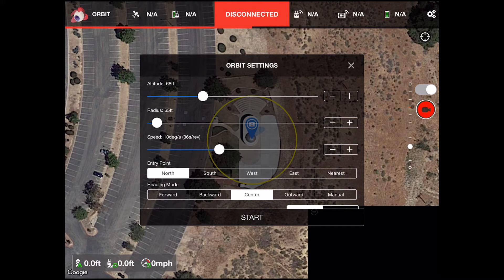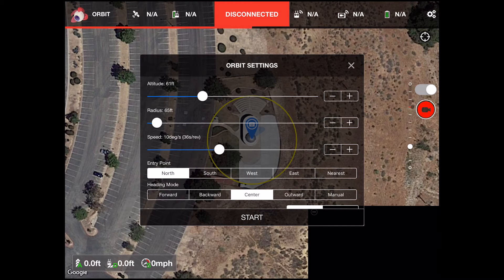First up is altitude — it defaulted to 97 feet, so I will change that to 61 feet to match the previous tests. Radius is 65 feet and that looks fine. Then we have the speed, given in degrees per second instead of miles per hour like GO or AirNest. I just took the default for my tests here.